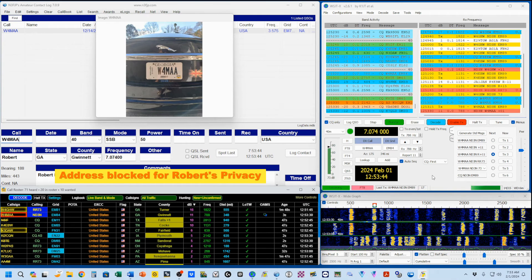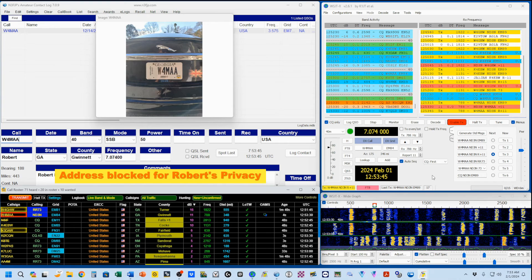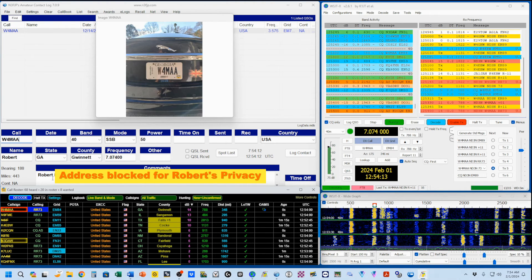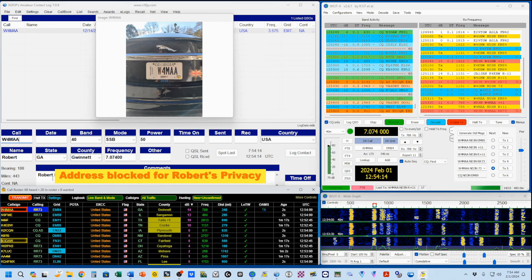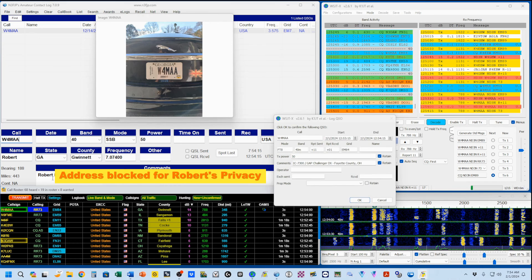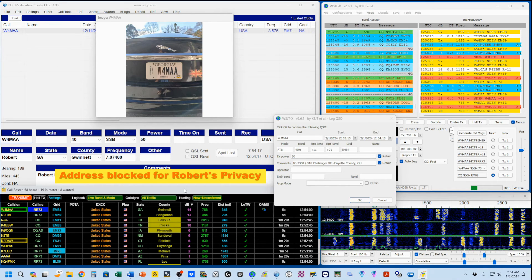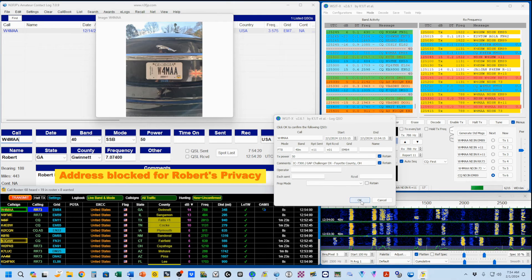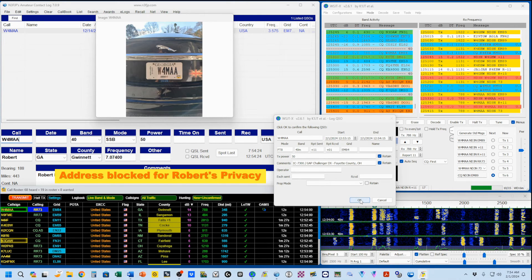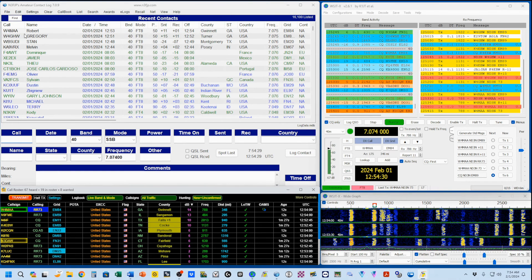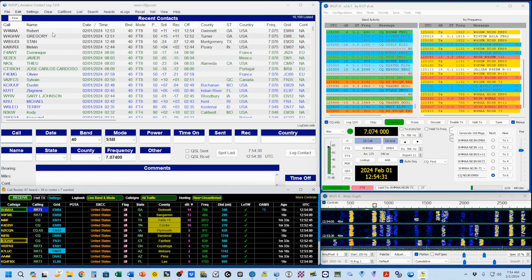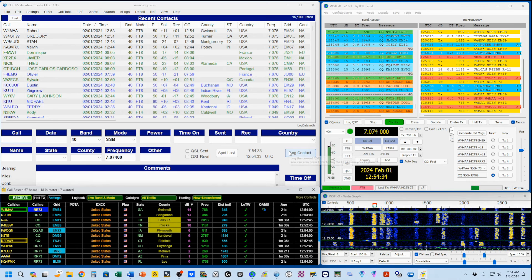Okay, he's come back to me. He's given me a plus one. Now, he's sending me a 73. I'm replying with a 73. I'm going to click OK to log this to WSJTX log. And you'll see that he is now logged into the N3FJP amateur contact log.